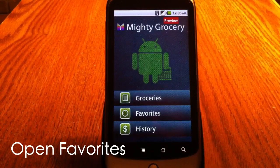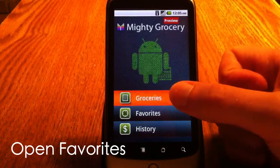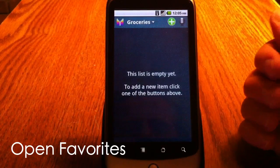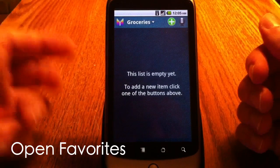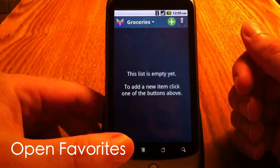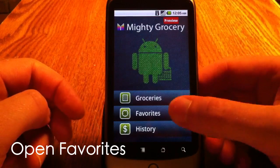Let me check my current shopping list. As you can see, it's empty. So I go back to home screen and click favorites.